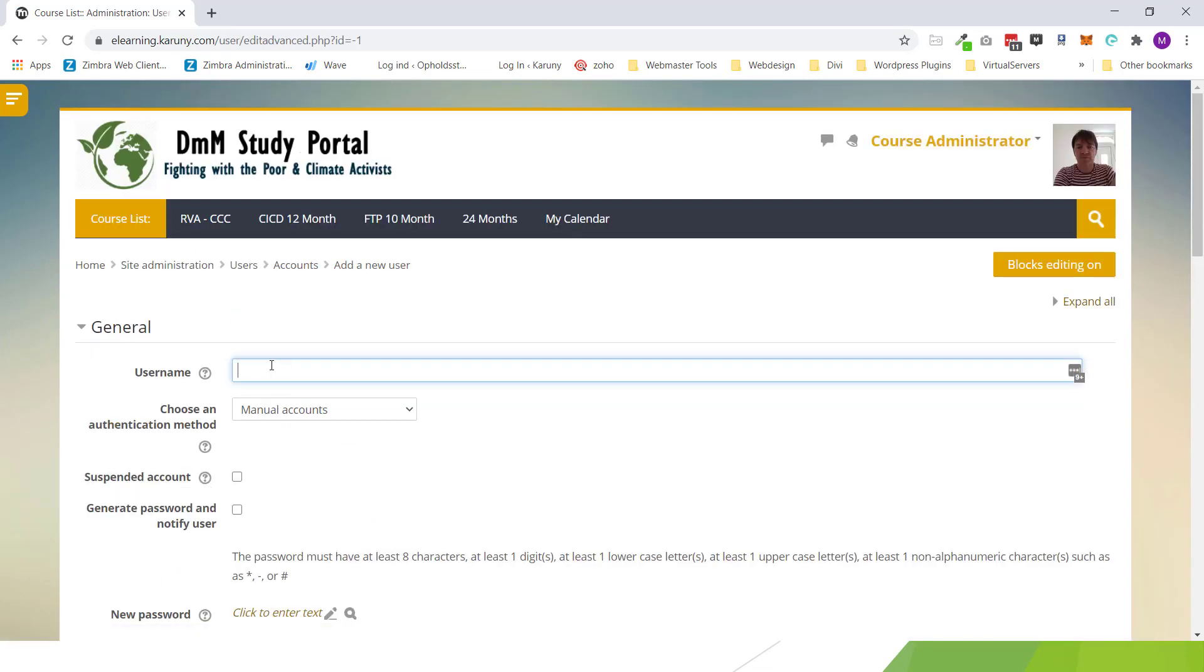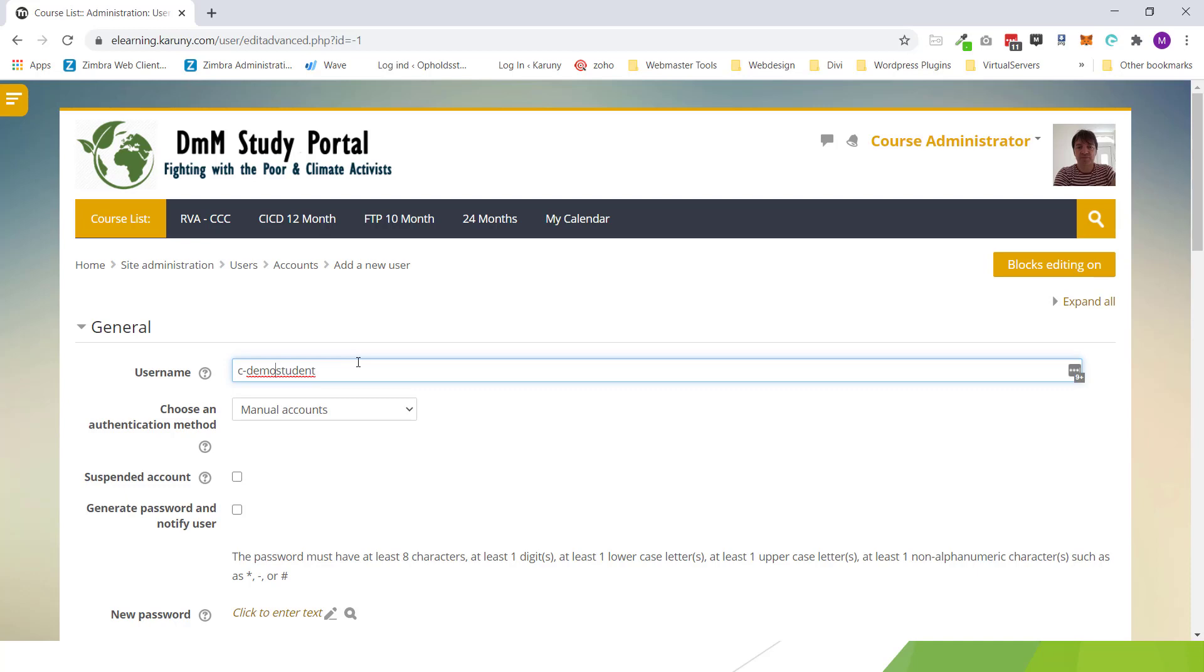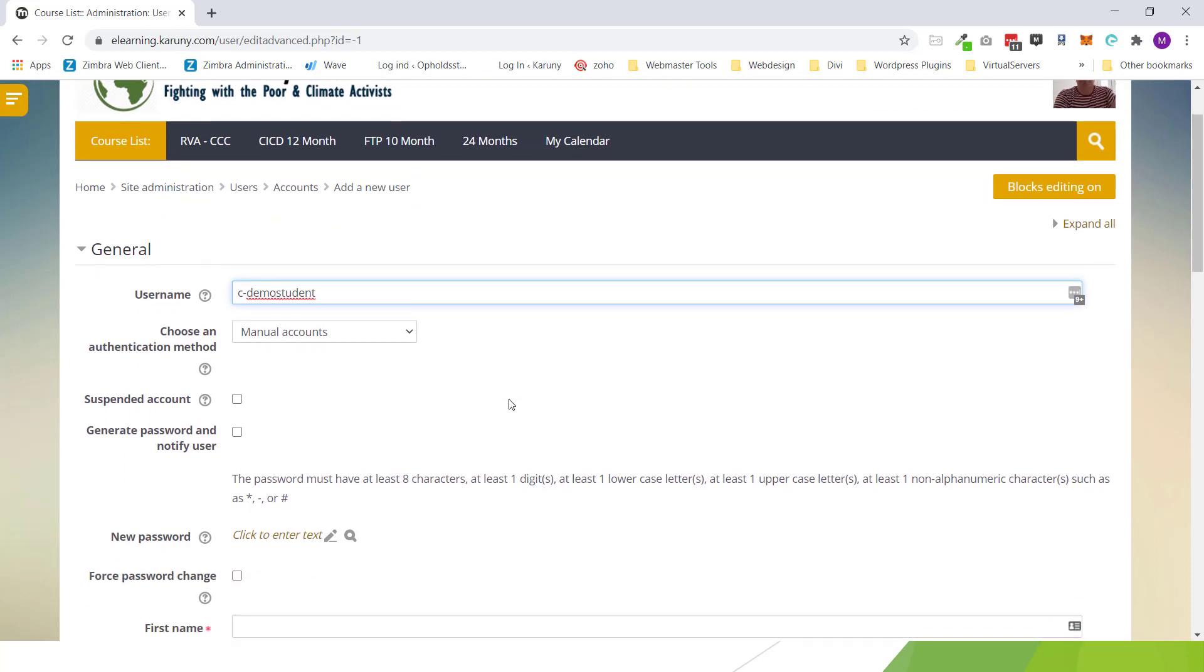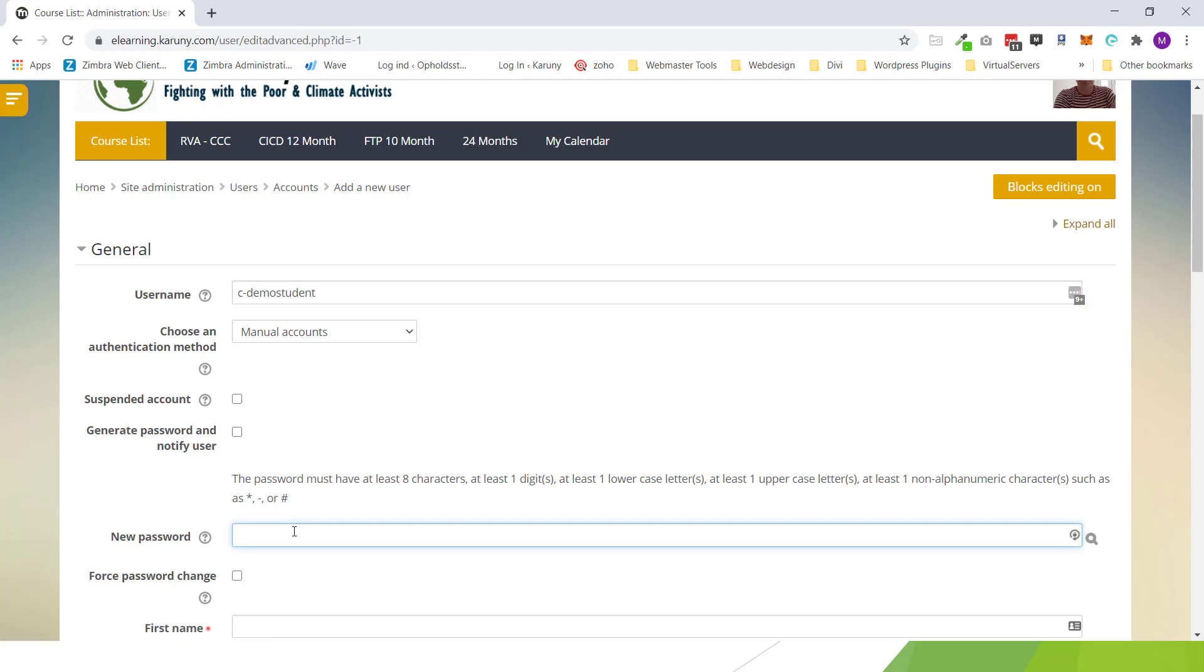I will call this a demo student. And it has to be small letters in the username. Normally I do create a letter like C demo student that identify that is CICD or R would be Richmond Vale or L would be Linda Swole. So you easily can see this. You go down and you click a password.